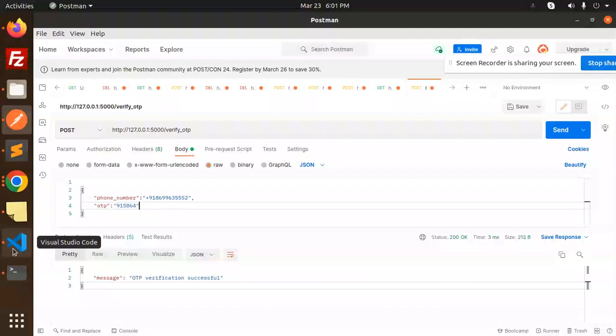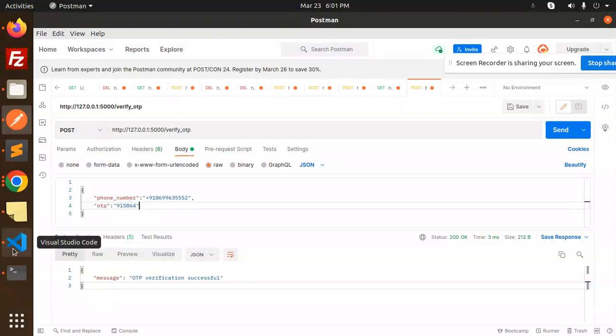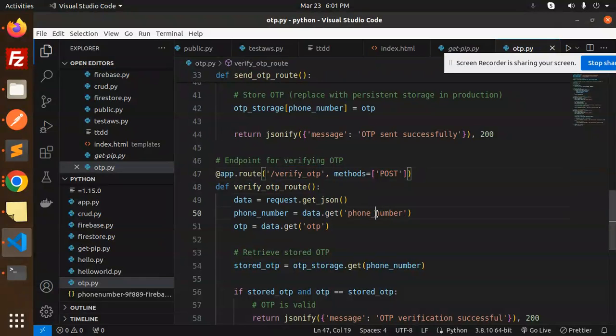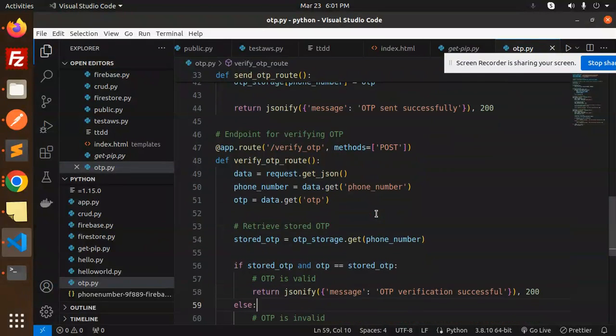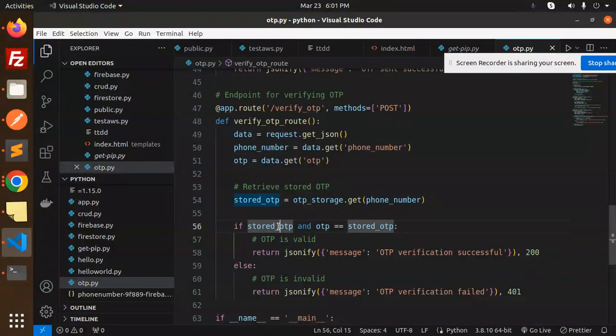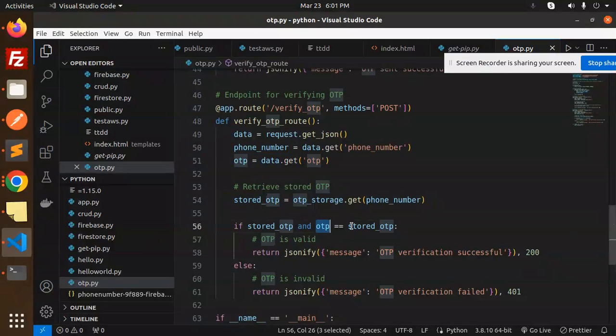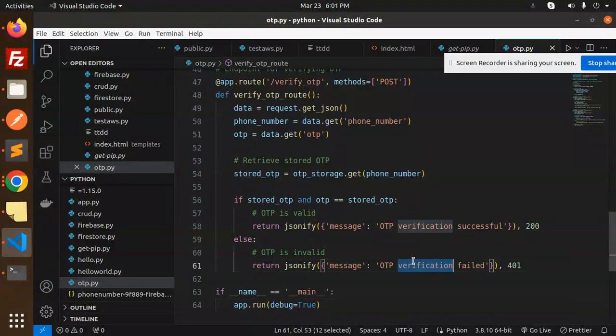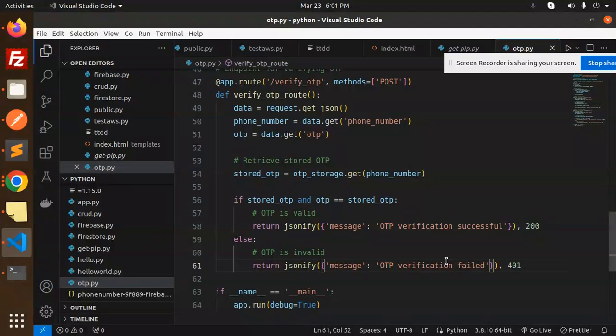Now you can do the login part, showing the dashboard, anything else. How have we verified the OTP? You can see we have the stored OTP with the phone number. If the stored OTP and the OTP match, then we send 'OTP verification successful', else we show 'OTP verification failed'. This is how you can do it.